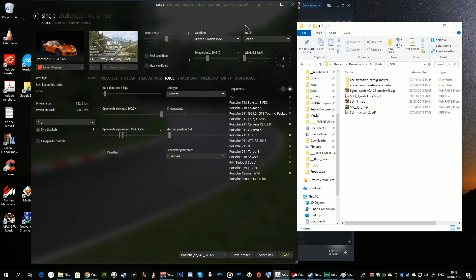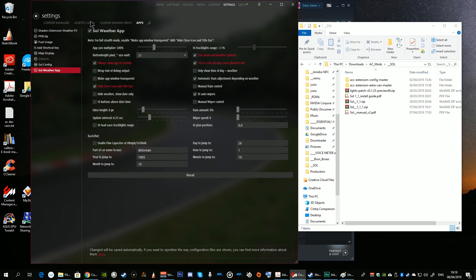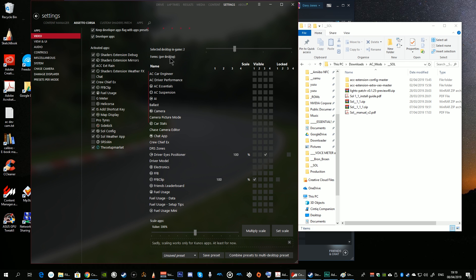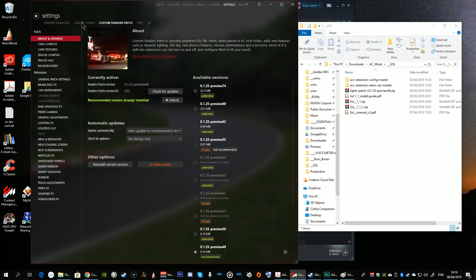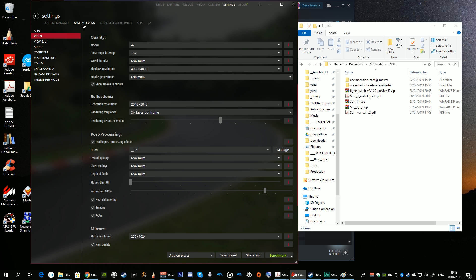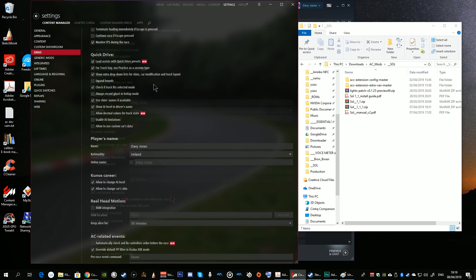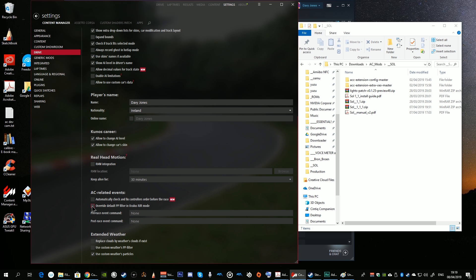The next thing you should do is from Content Manager go to Settings, Assetto Corsa, then Video, scroll down and make sure that Sol is enabled as the current post-processing filter. Then from Settings go to Content Manager, then Drive, and select override default filter in Oculus Rift mode — obviously for VR users — and also tick use custom weather particles.